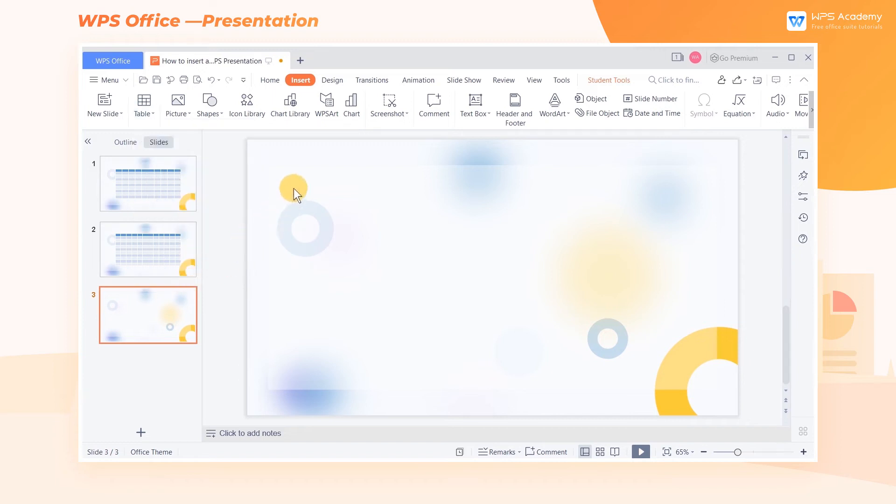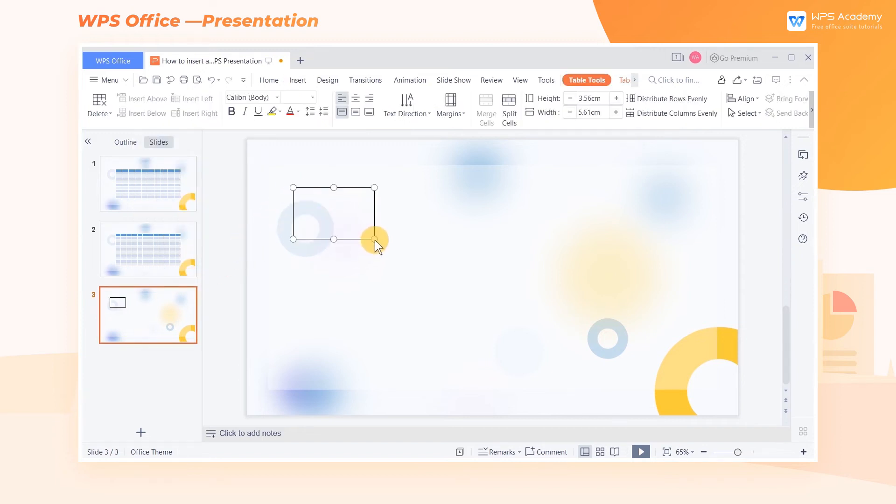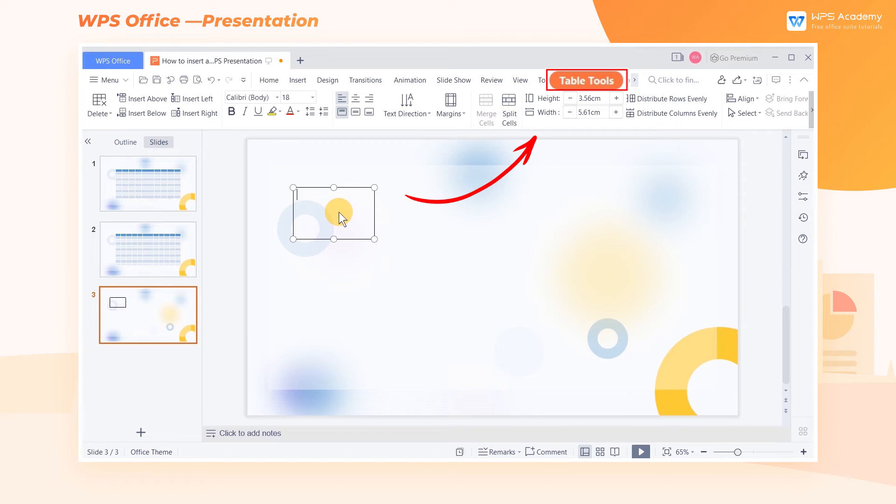Next, draw a rectangle on the slide and left-click the blank area within the rectangle. Then we can get into the Table Tool tab to add more columns and rows for the table.